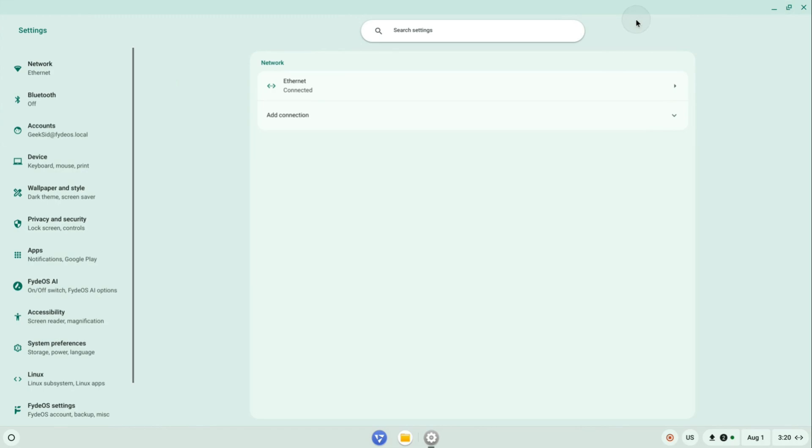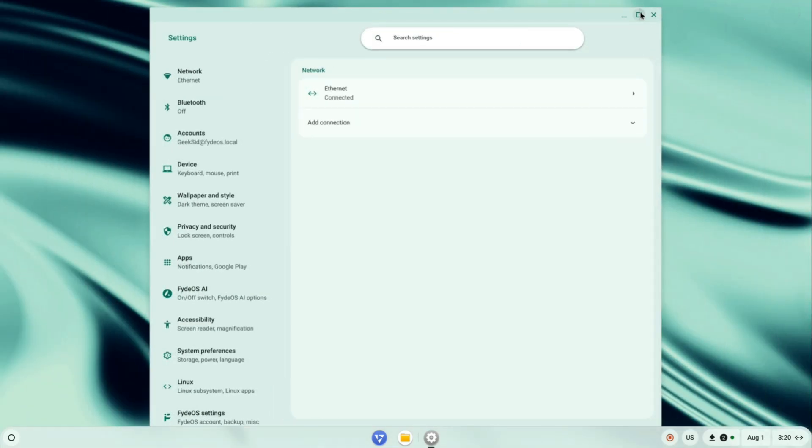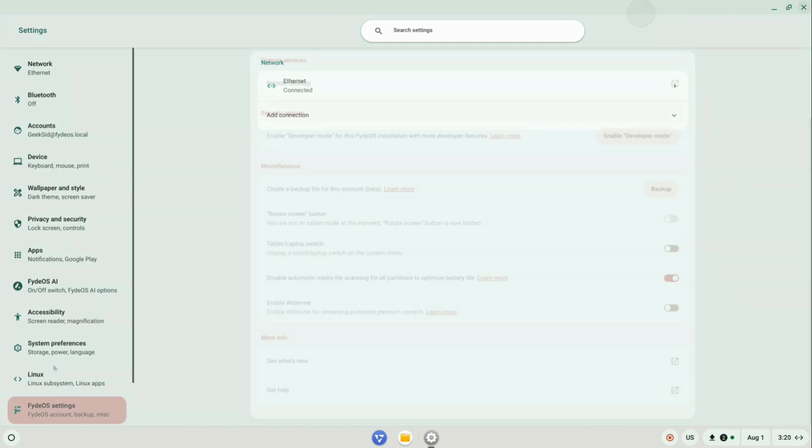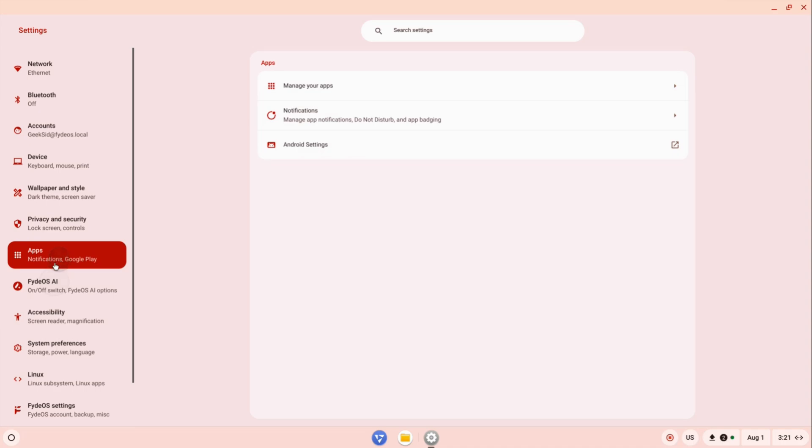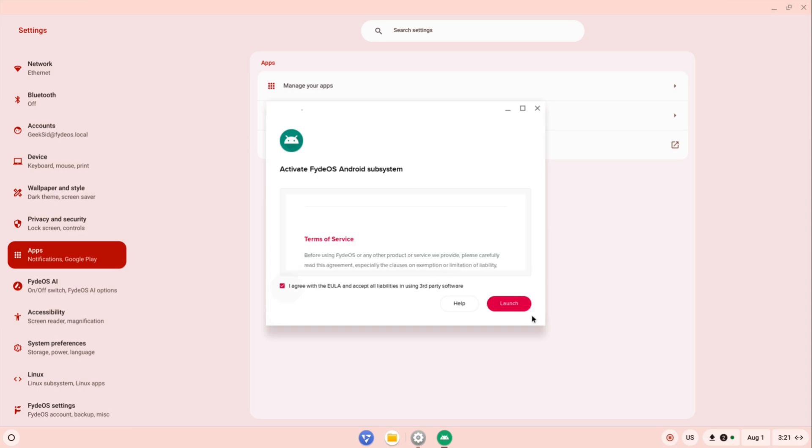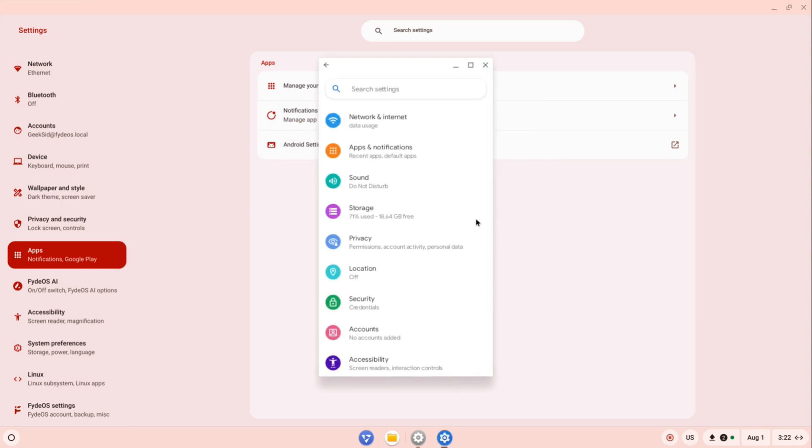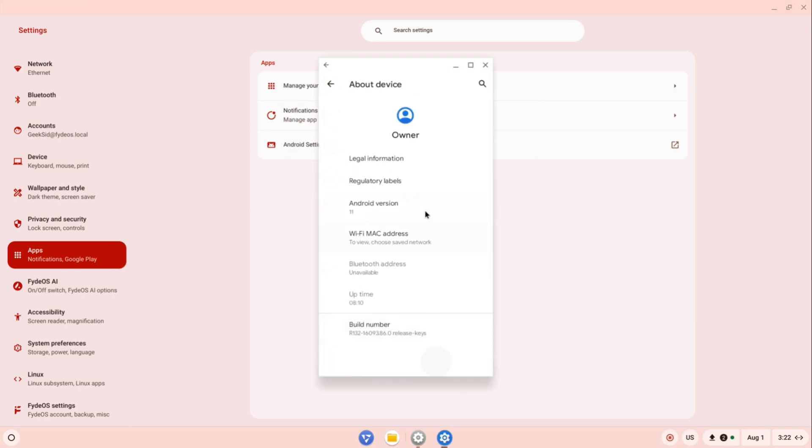Now let's enable the Android subsystem. Open the Settings app, scroll to Apps, and click on Android Settings. From here, launch the subsystem. It will boot into a clean, modern Android OS environment fully integrated into FydeOS.